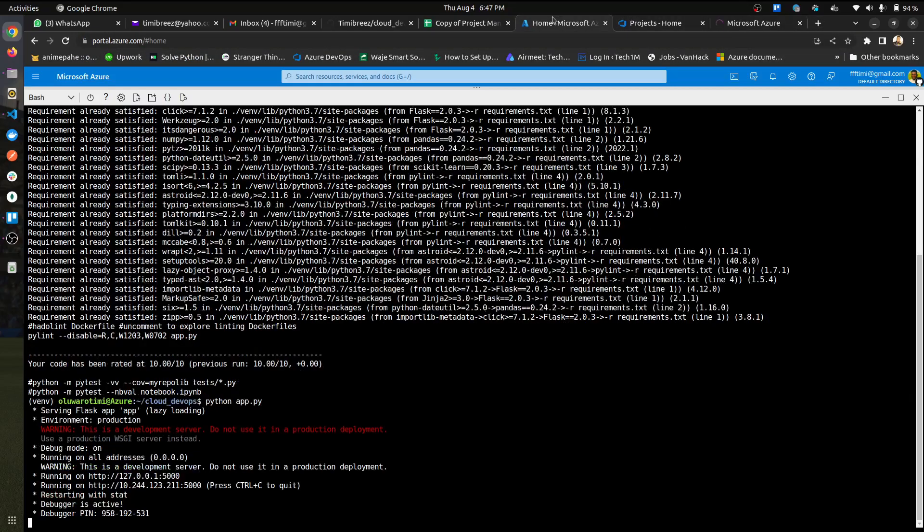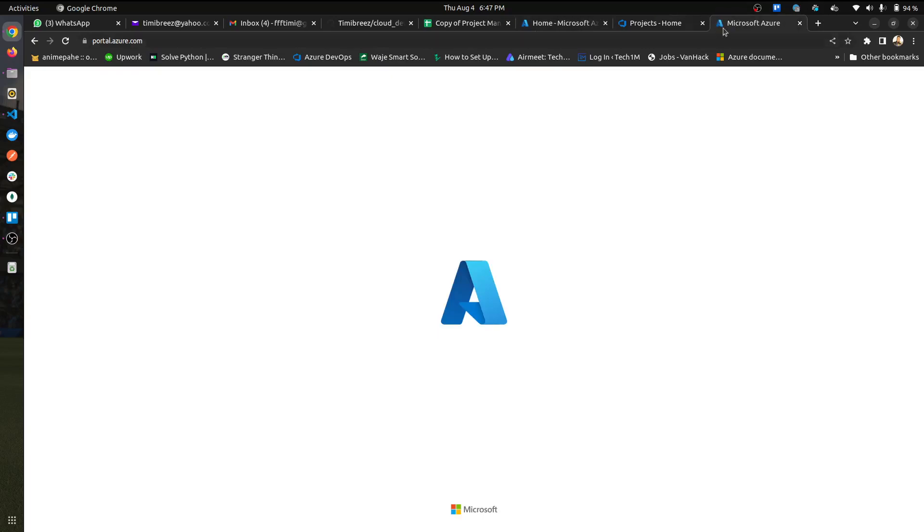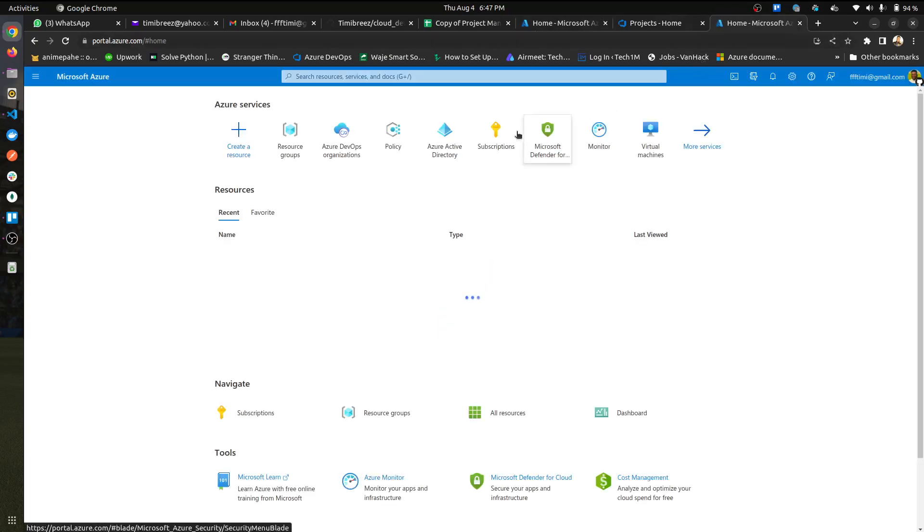And then you could actually see this. I'm just going to open a new portal here.